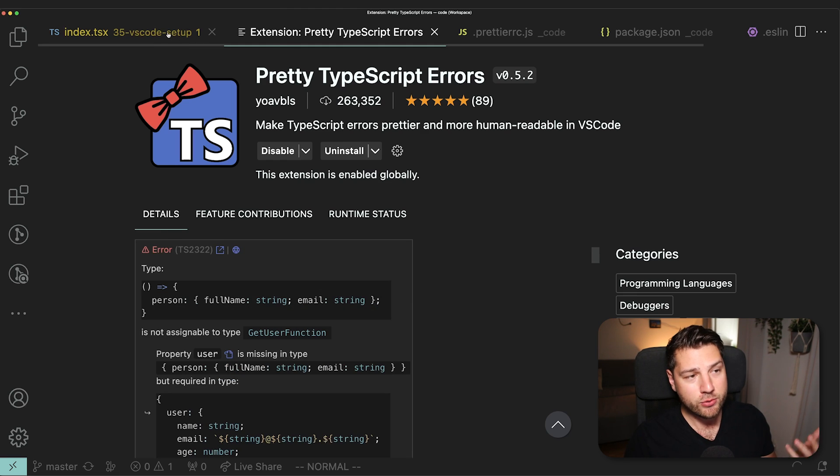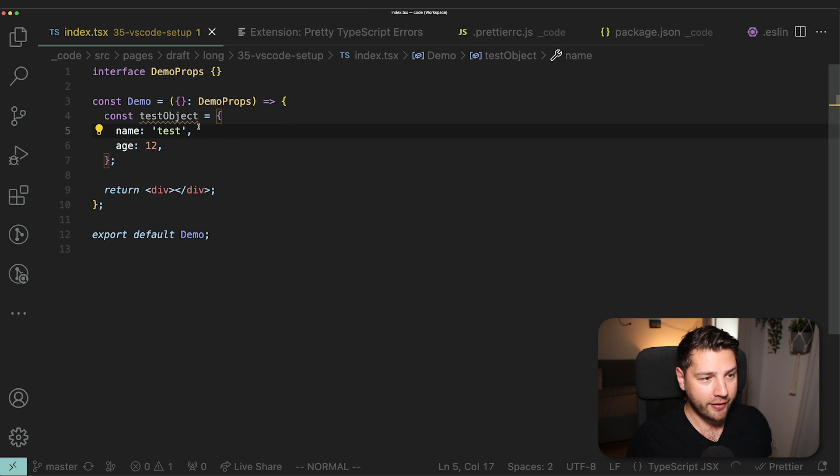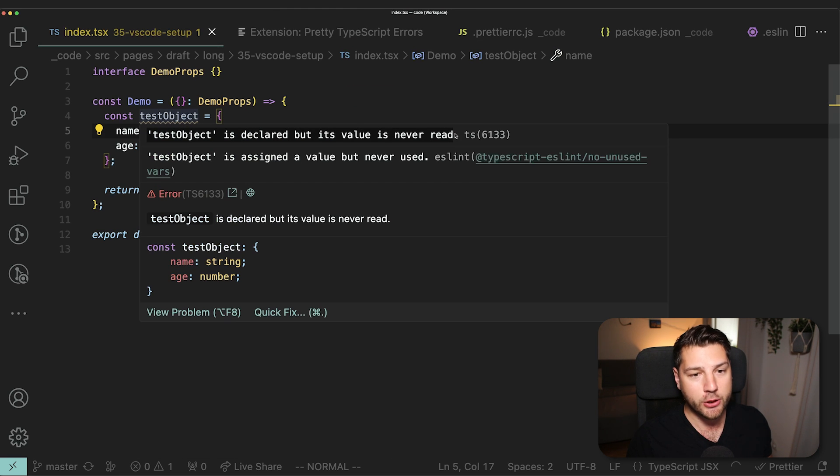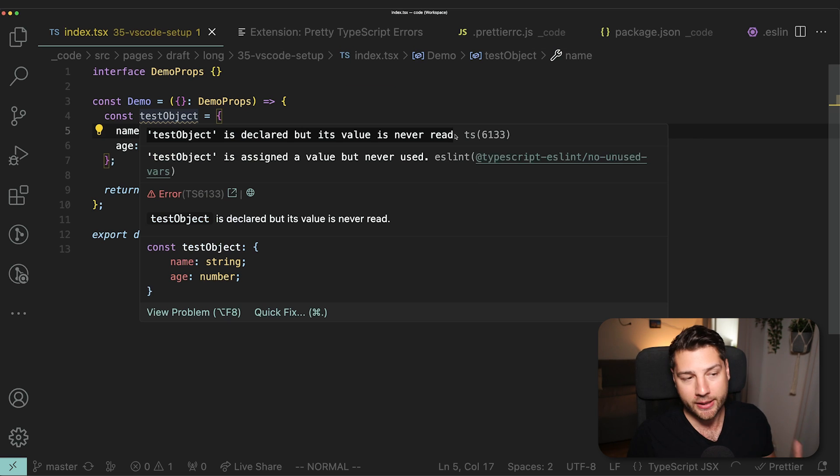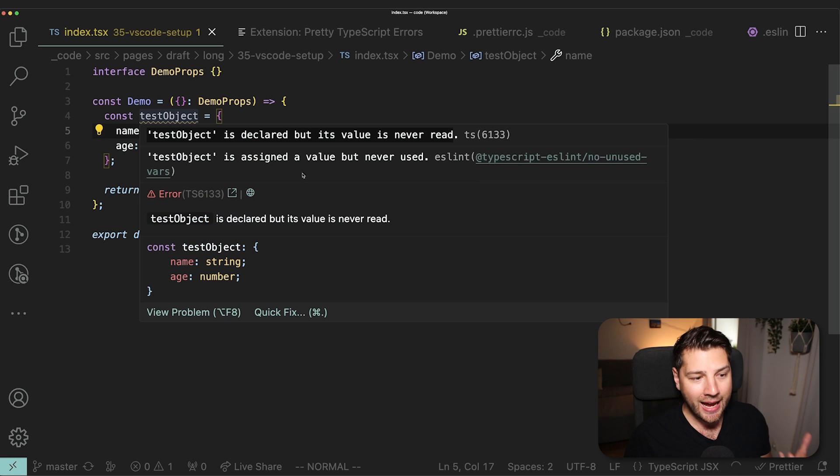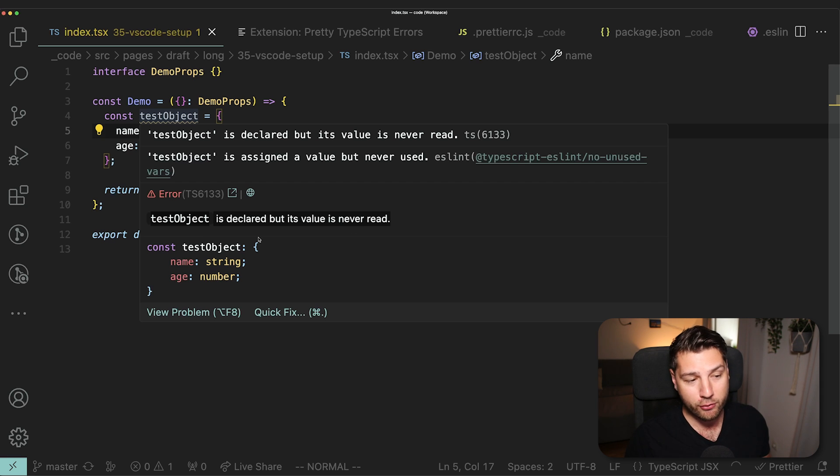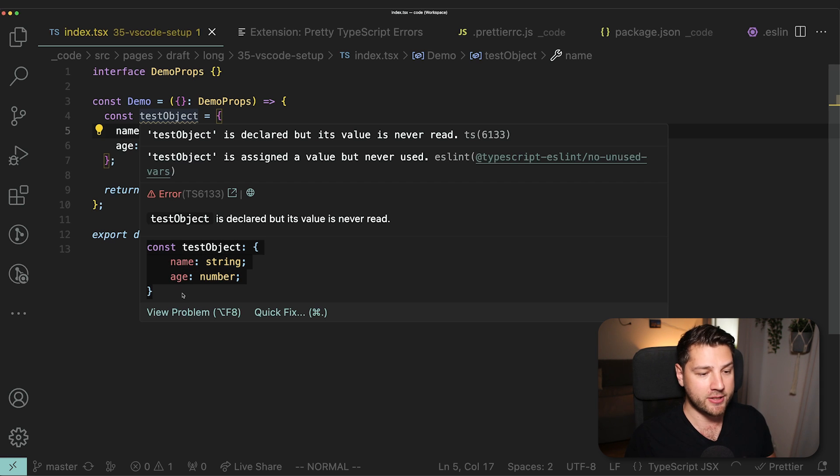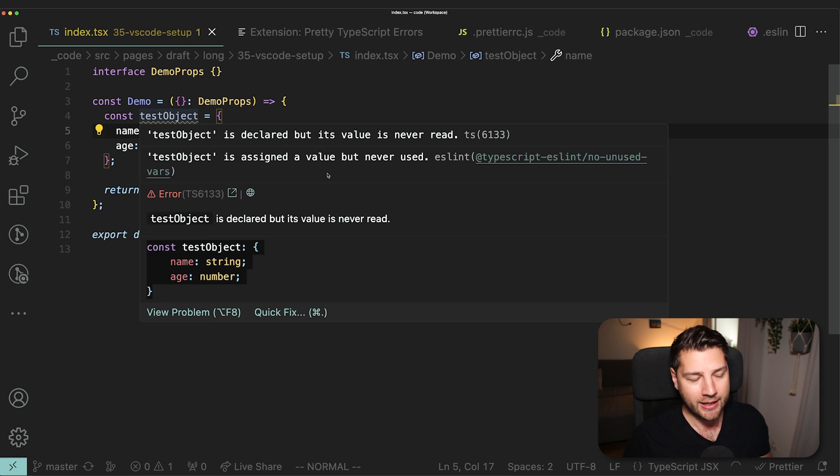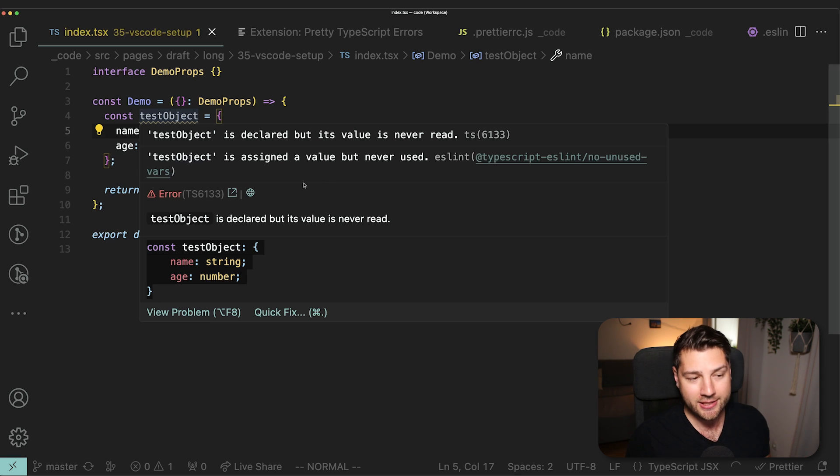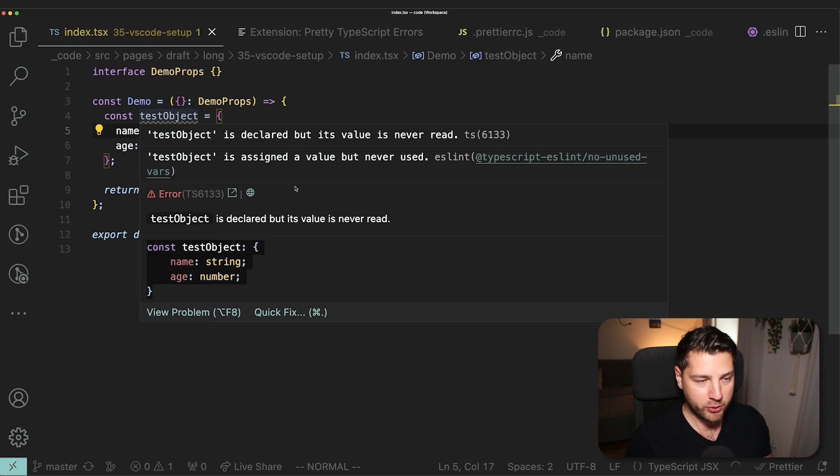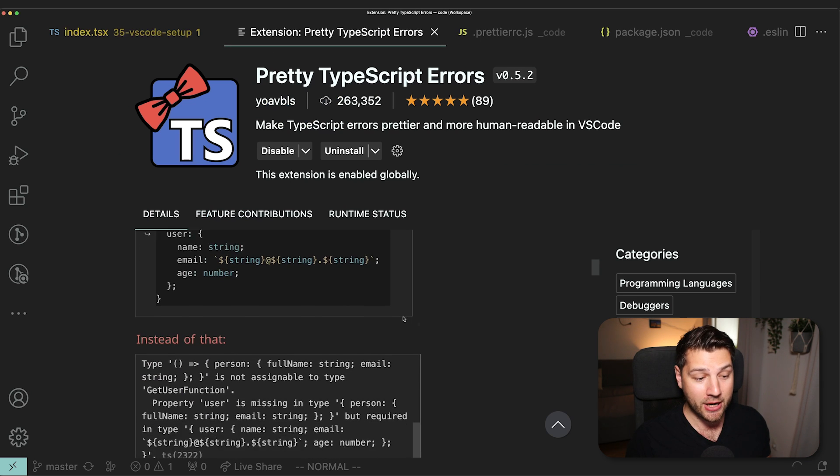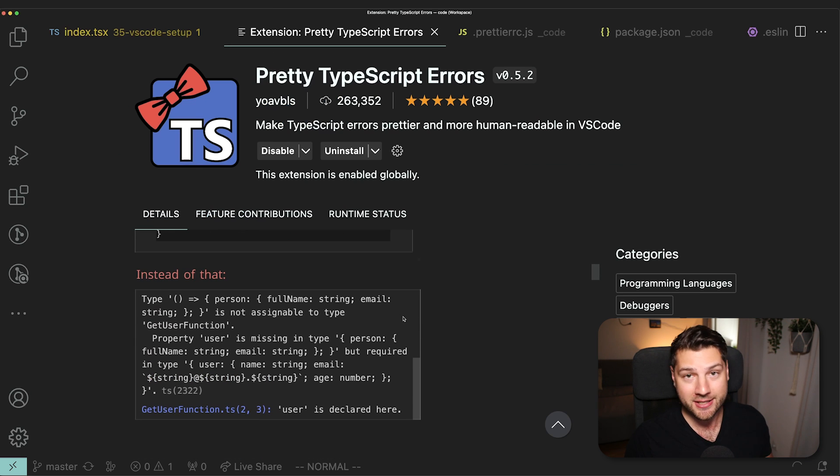In practice, what this looks like, if I hover over this, this is the error here at the top that you would get without the extension. It's just plain text, you don't get any highlighting. And then here, it's saying that the test object is declared, but its value is never read. And then it's also putting this piece of code here. This is really useful. This is, of course, a simple error, so it's not really apparent how valuable this extension is. But trust me, as you work with TypeScript, you're going to get a lot of these messy errors. And having this extension is really clutch.